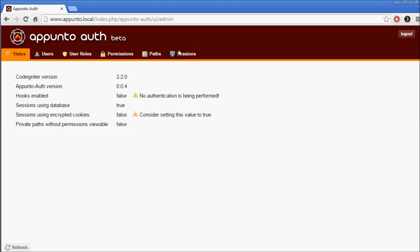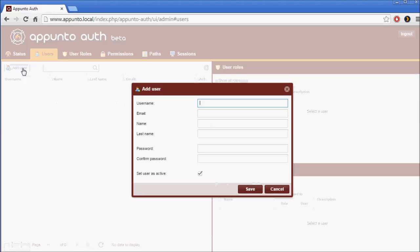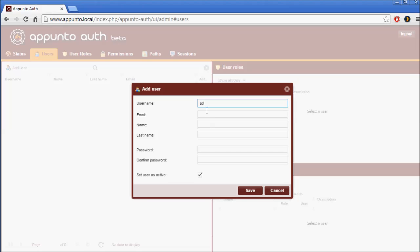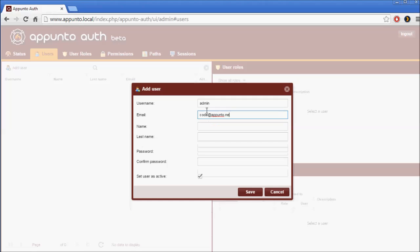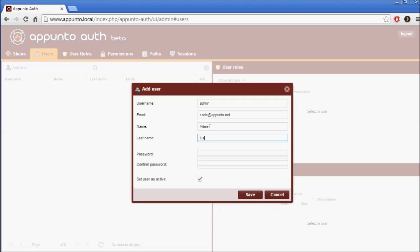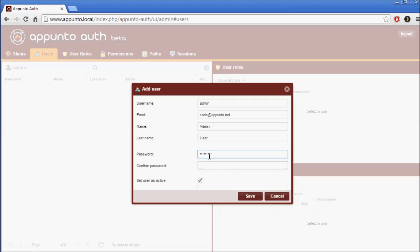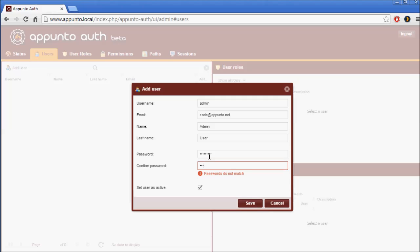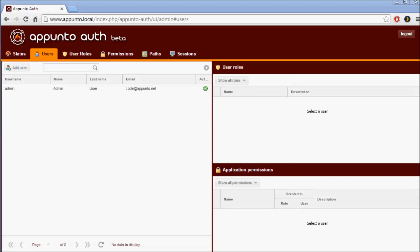So let's click over to Users. And we'll click the Add User button. We'll call our user admin. We'll set up an admin permission.